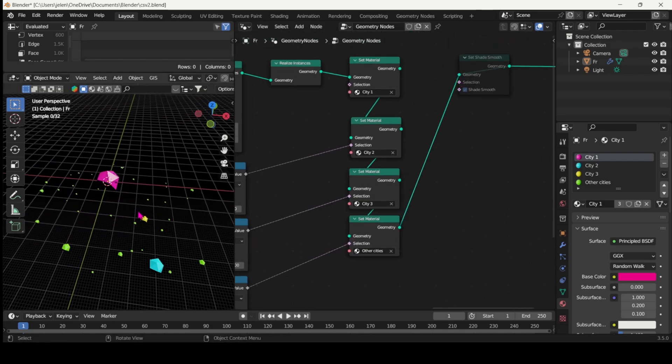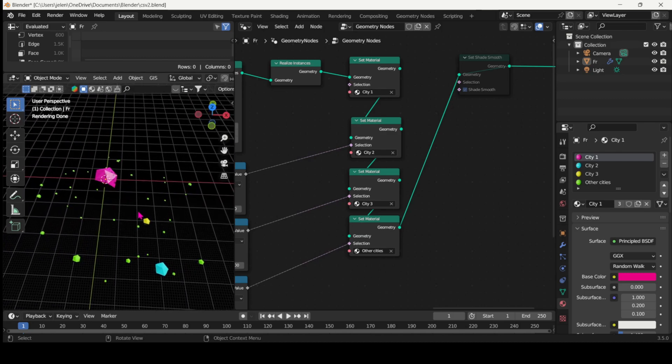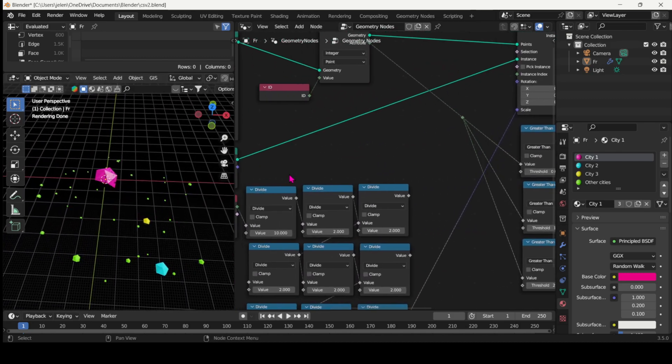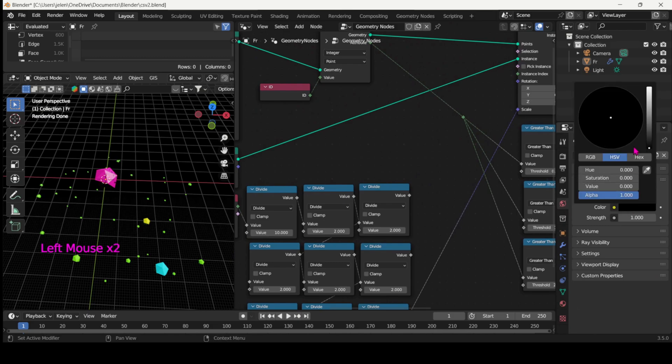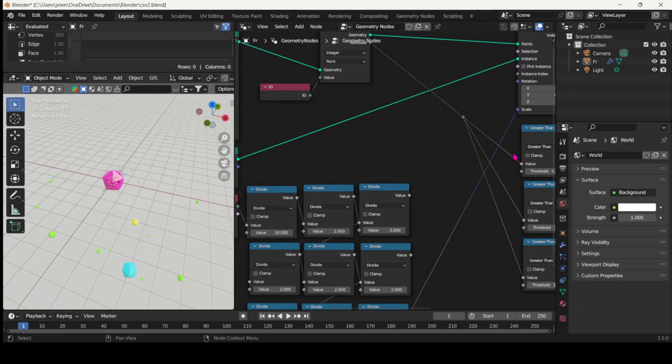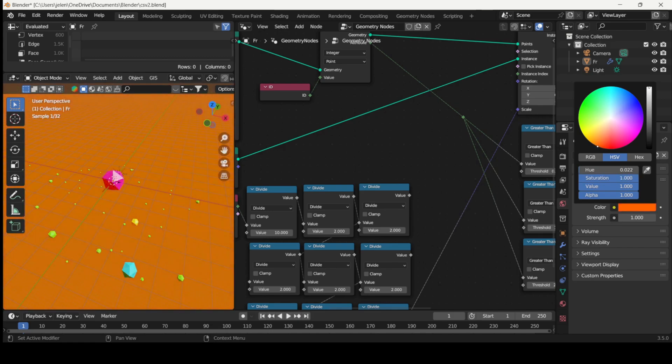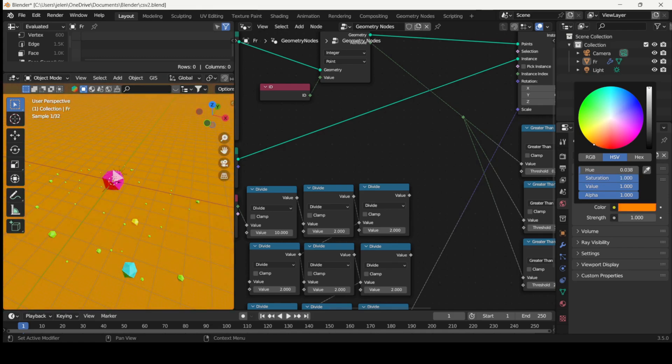And there you have it. This is it. Now you can play with all the other settings. Play with the world settings, set up the camera as well, play with the depth of field to achieve some really stunning results.